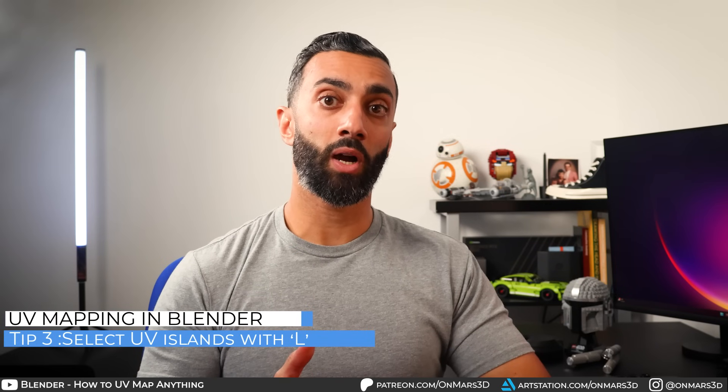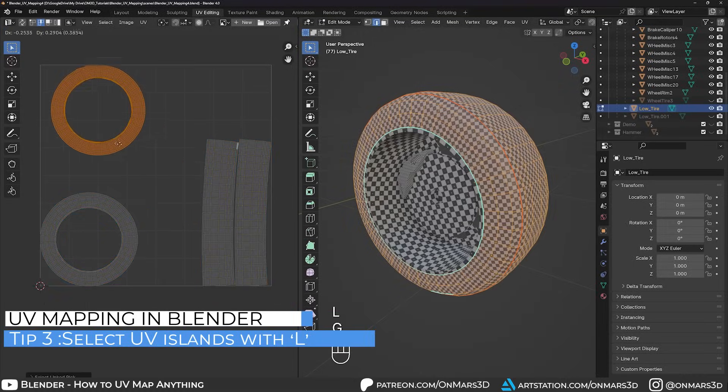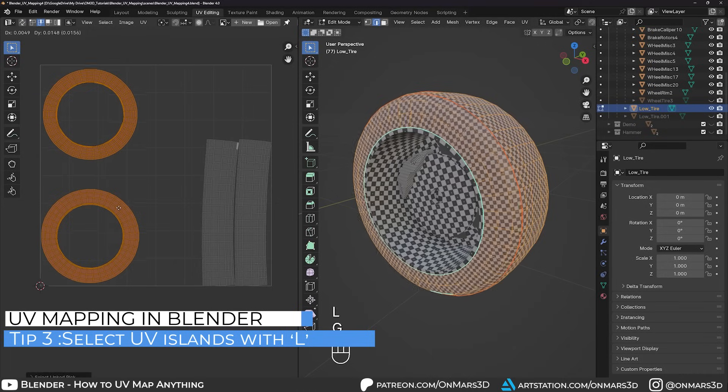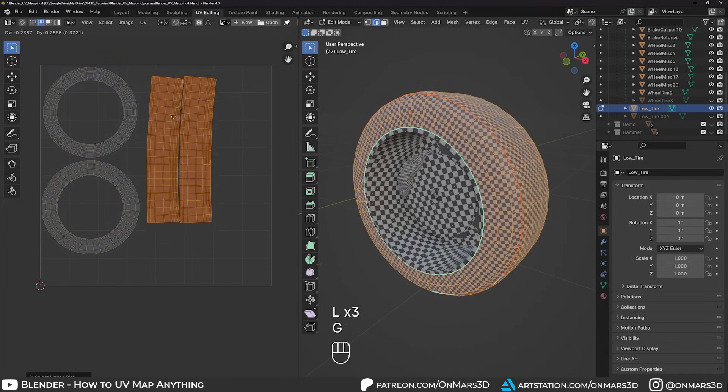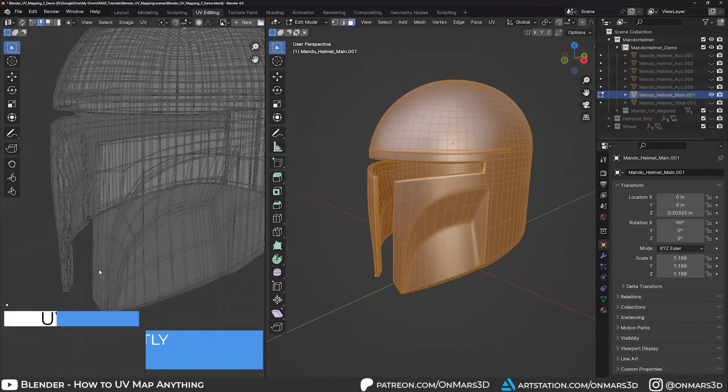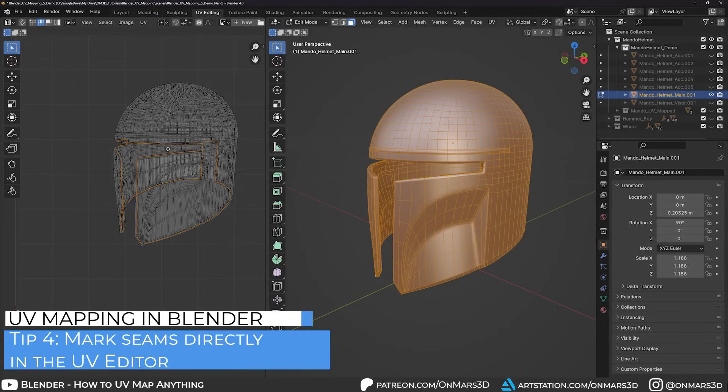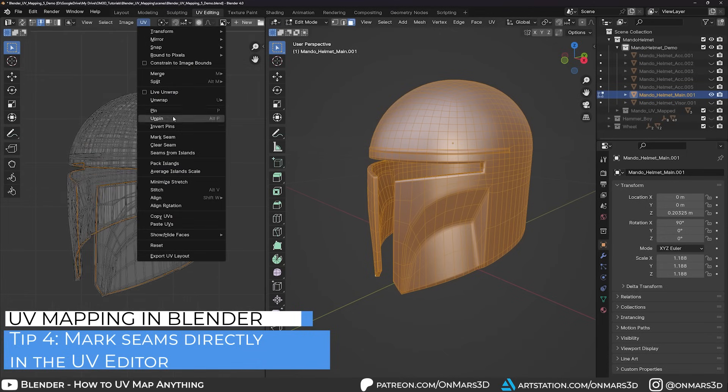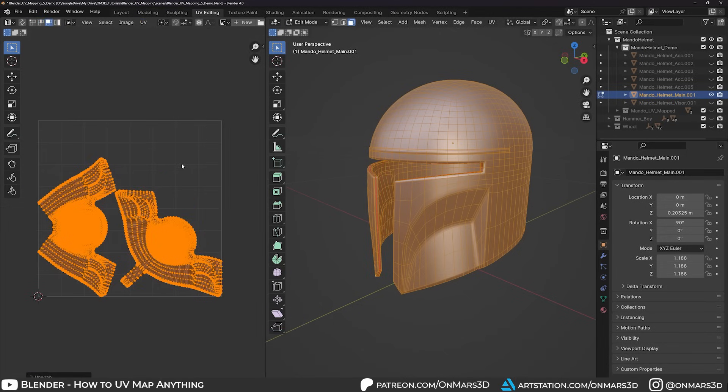To easily move around your islands, hover over and press L. This will allow you to have more control over the island as you lay them out. Another tip is you can select edge loops and mark seam in the UV editor, just like you can in the 3D view.